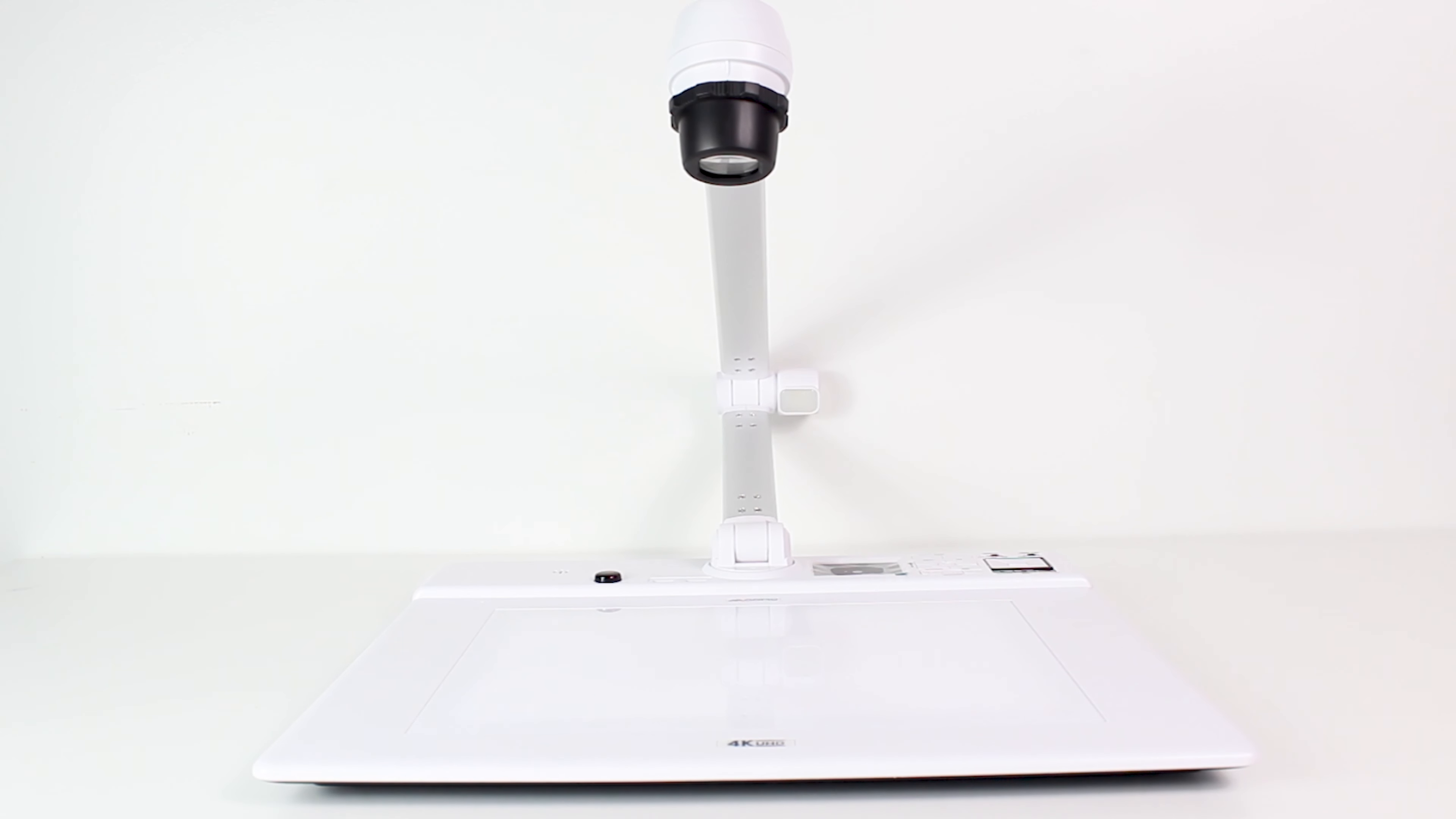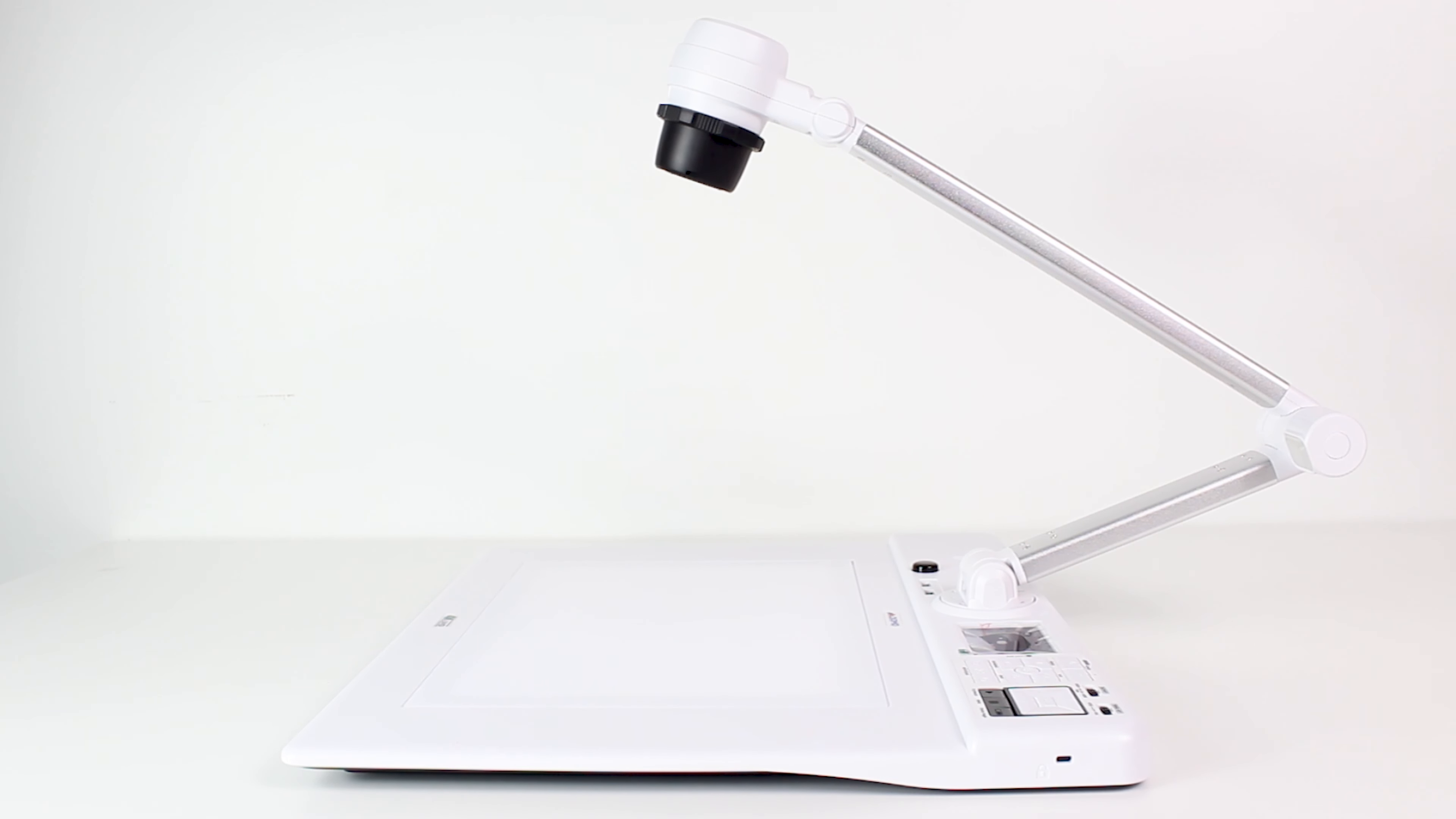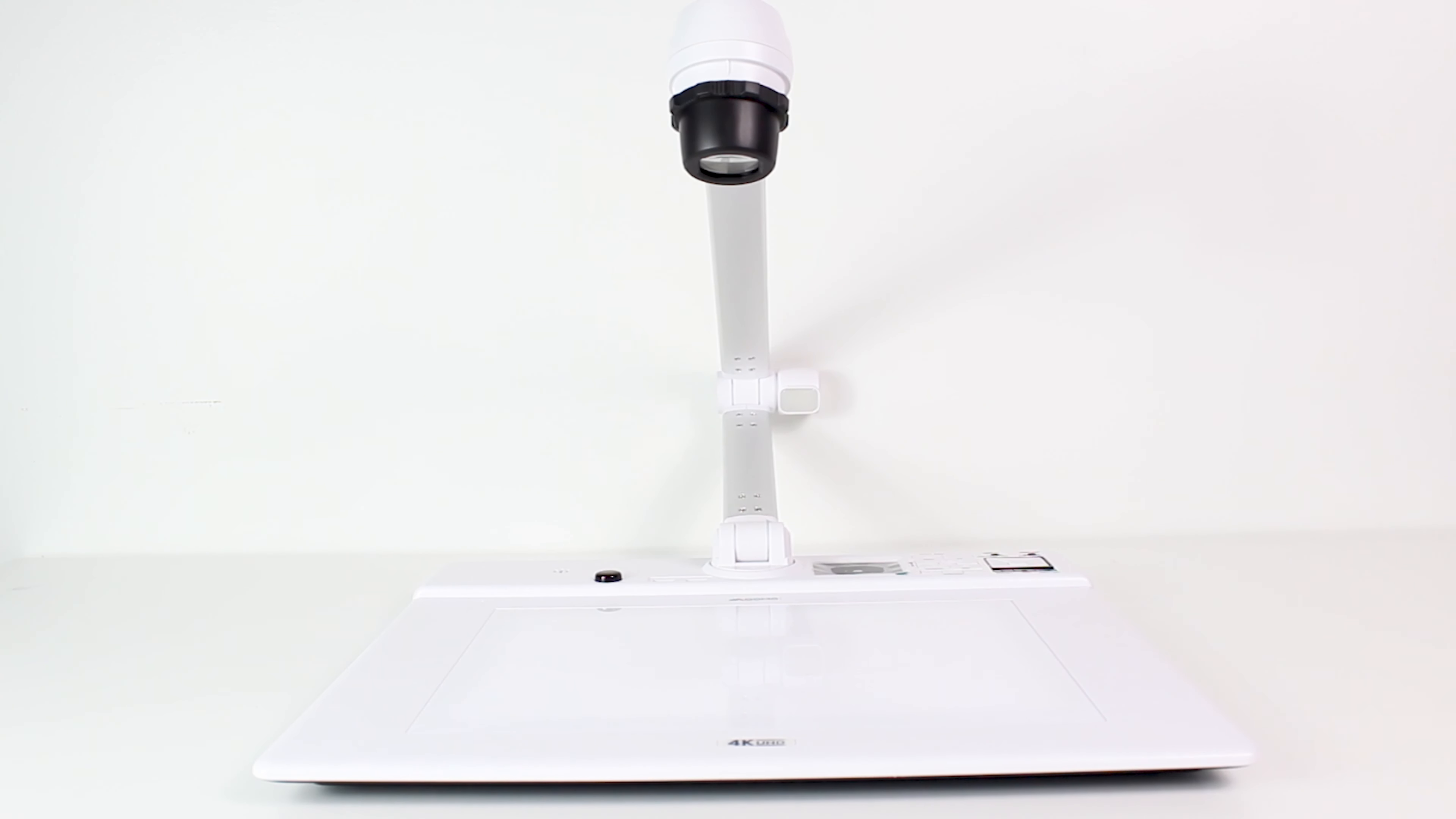Hello and welcome to Qomo. Today I will be unboxing the Qomo QD4000 document camera. The QD4000 is Qomo's slim 4K flatbed document camera that is used to capture and share images and videos.